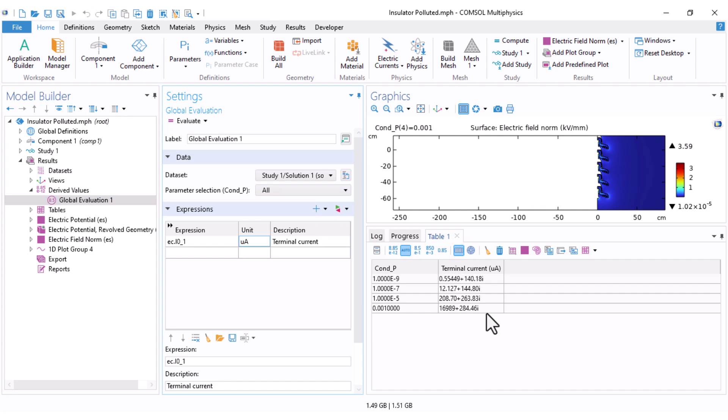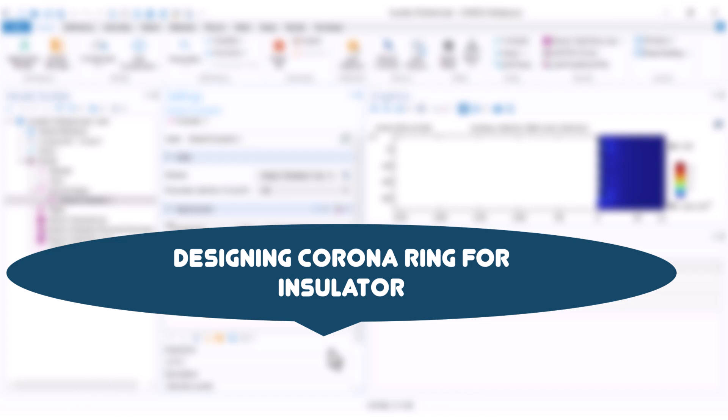That wraps up our simulation of polluted high voltage insulators in COMSOL. As you saw, even a thin layer of contamination can dramatically affect the electric field distribution along the insulator. In my next video I want to discuss how to design a corona ring for an insulator string. If you found the simulation helpful, give the video a thumbs up — it really helps the channel grow. Don't forget to subscribe for more hands-on COMSOL tutorials and high voltage engineering insights. Thanks for watching and I'll see you in the next one.